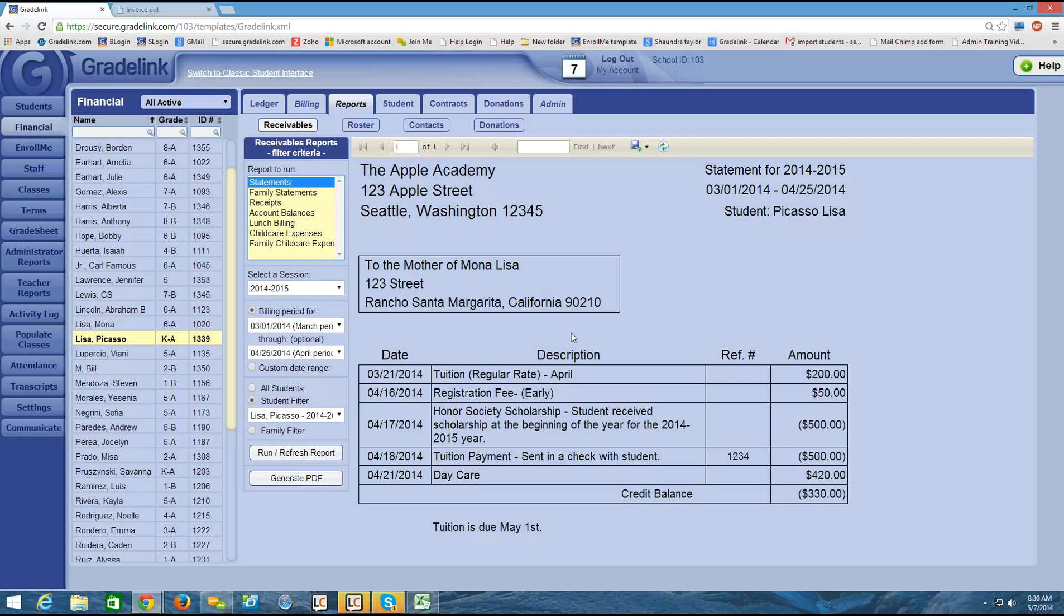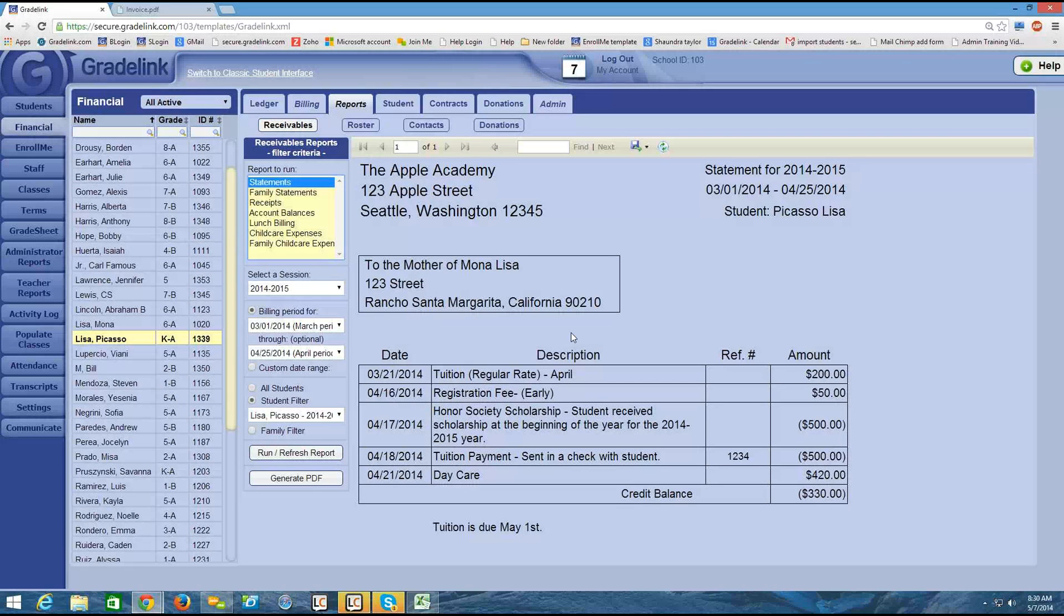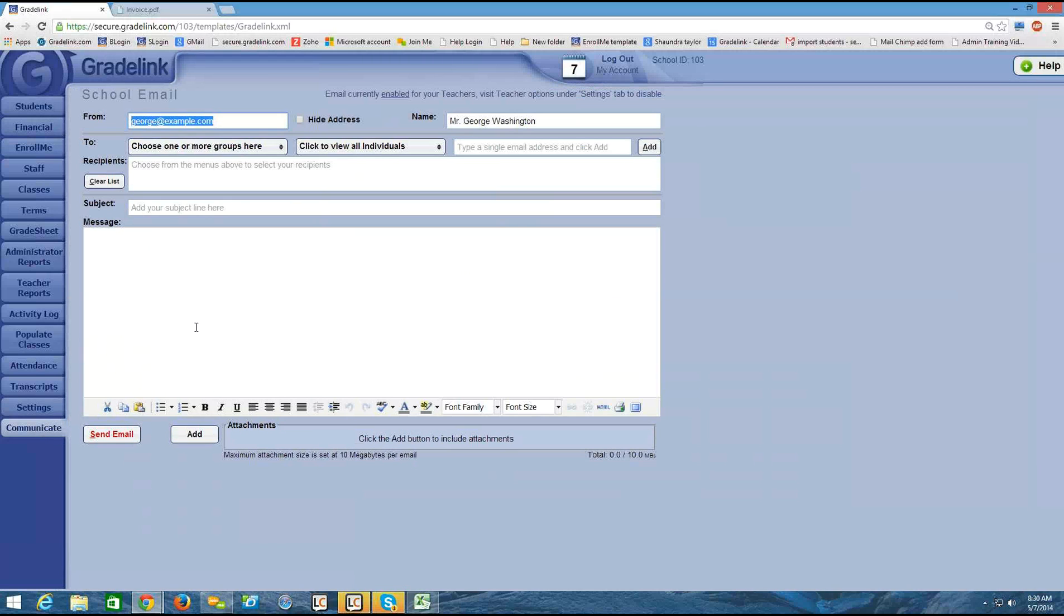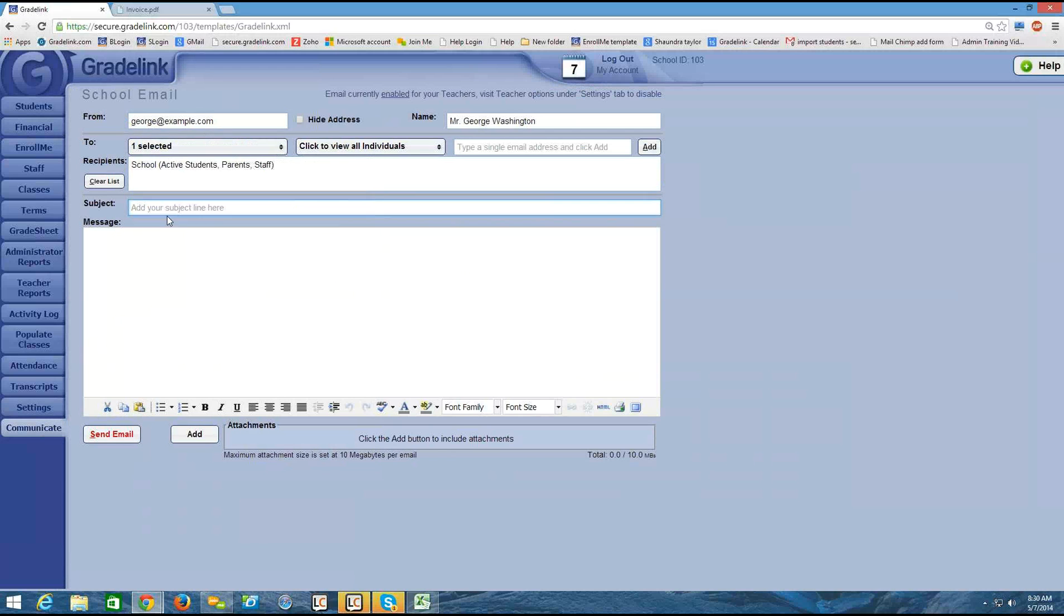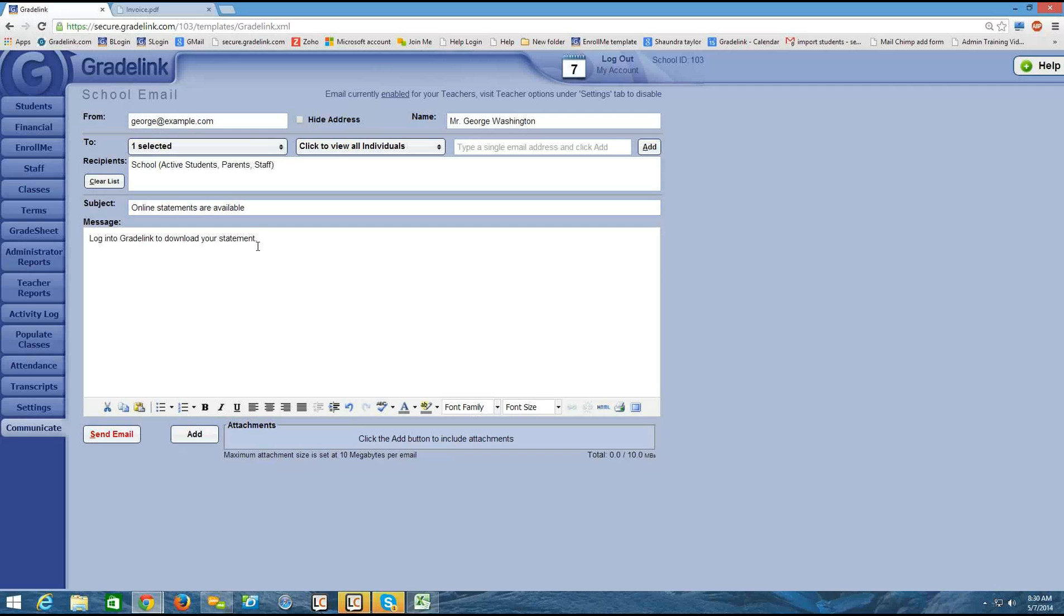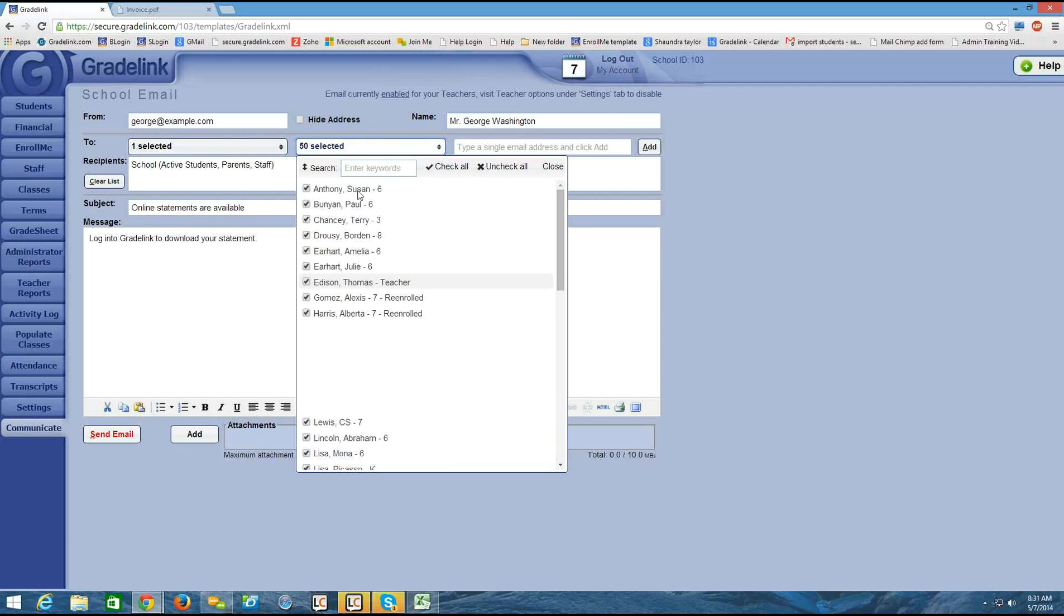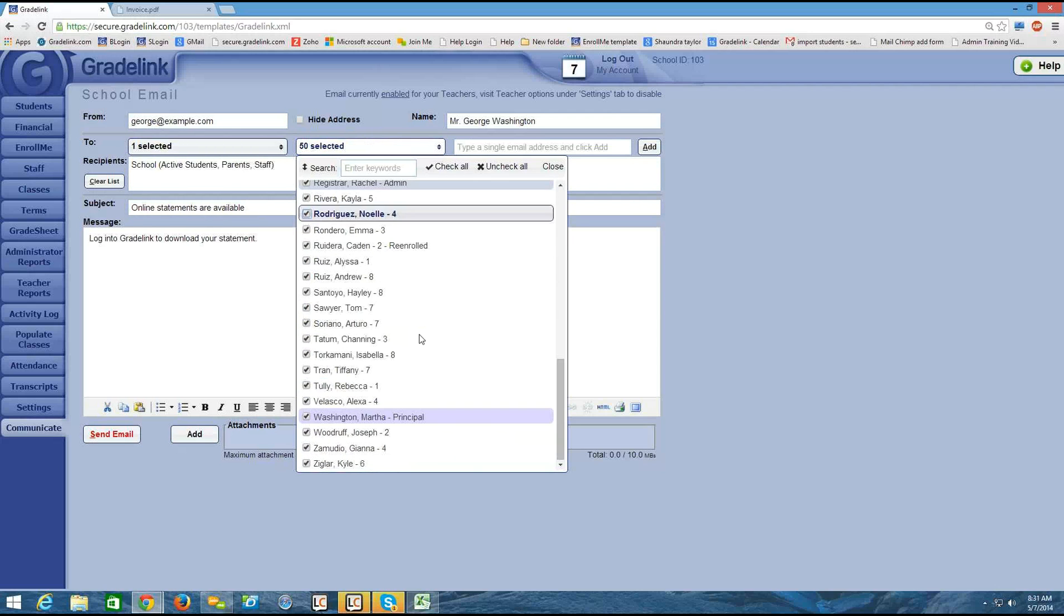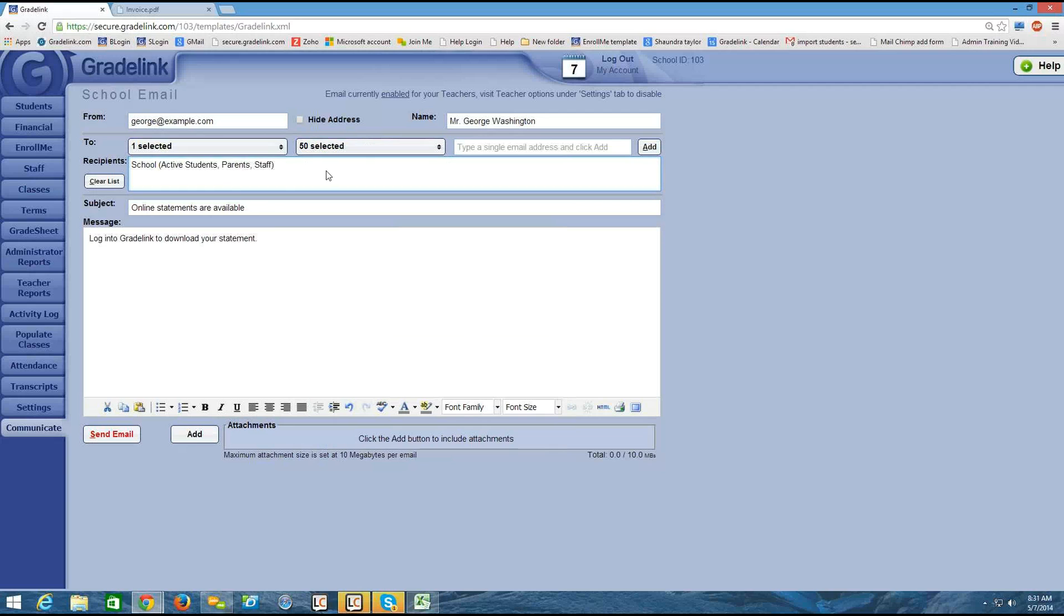One last thing I want to mention about publishing statements online. If you'd like to make use of our Communicate tab, the Communicate tab is an email blast to parents. And you could always email blast your school, for example, and put something like online statements are available. And then type some kind of message like log into Gradelink to download your statement. So it can kind of serve as an alert for parents that you have published statements online. And you can be selective as far as who you send the email to if you'd like. Just a helpful suggestion there.